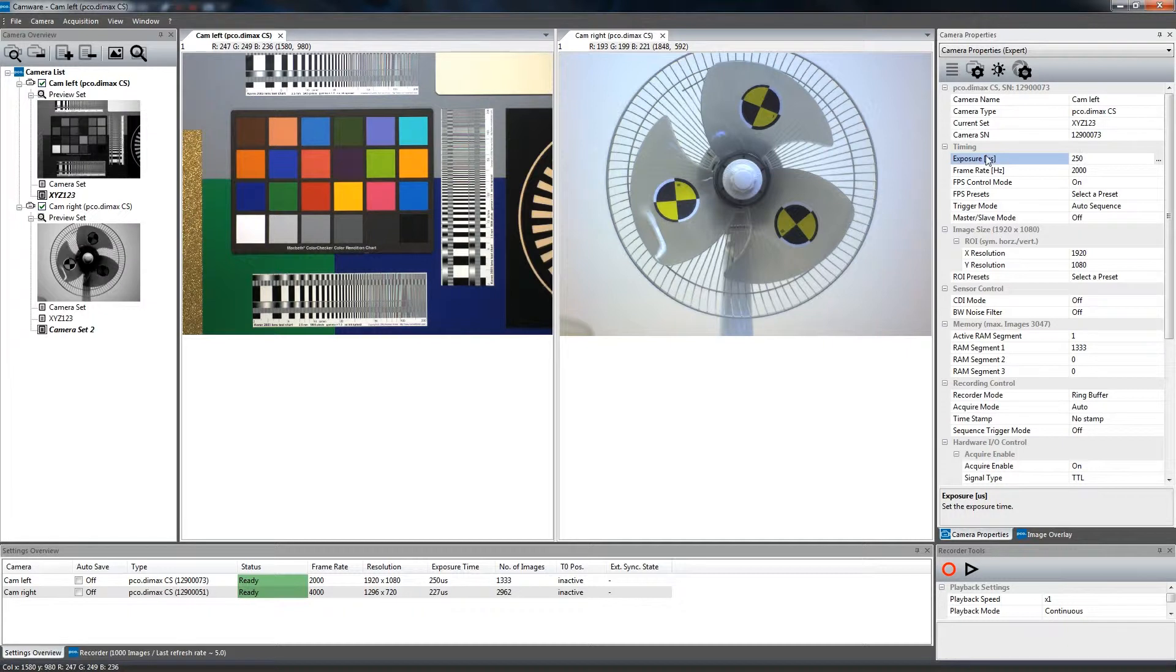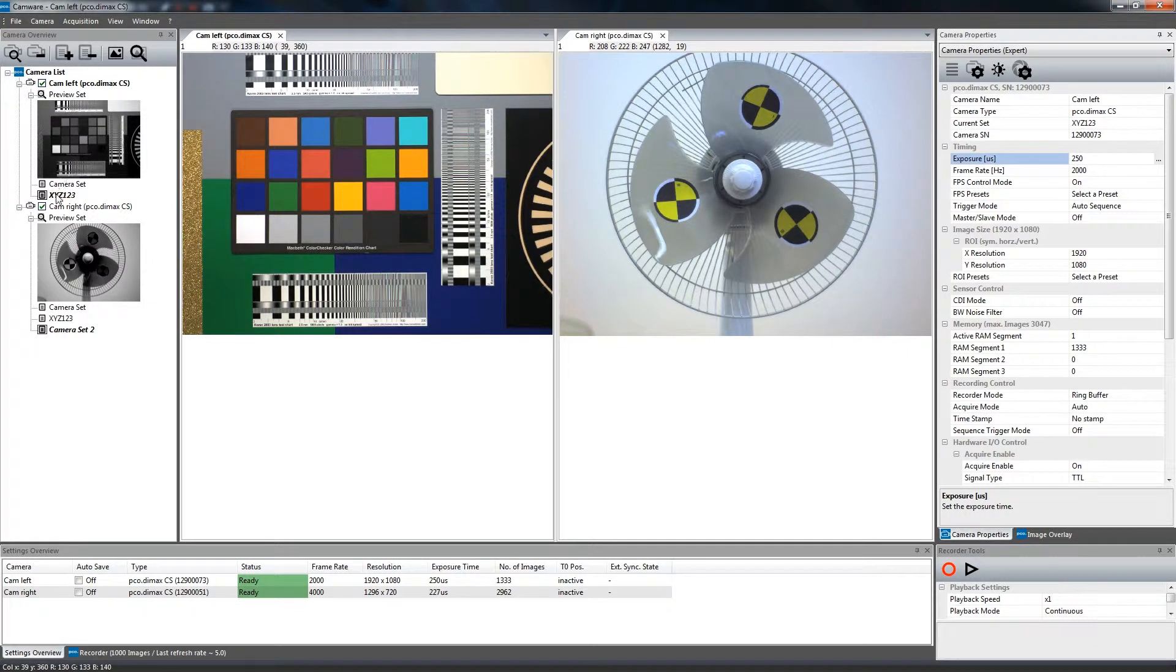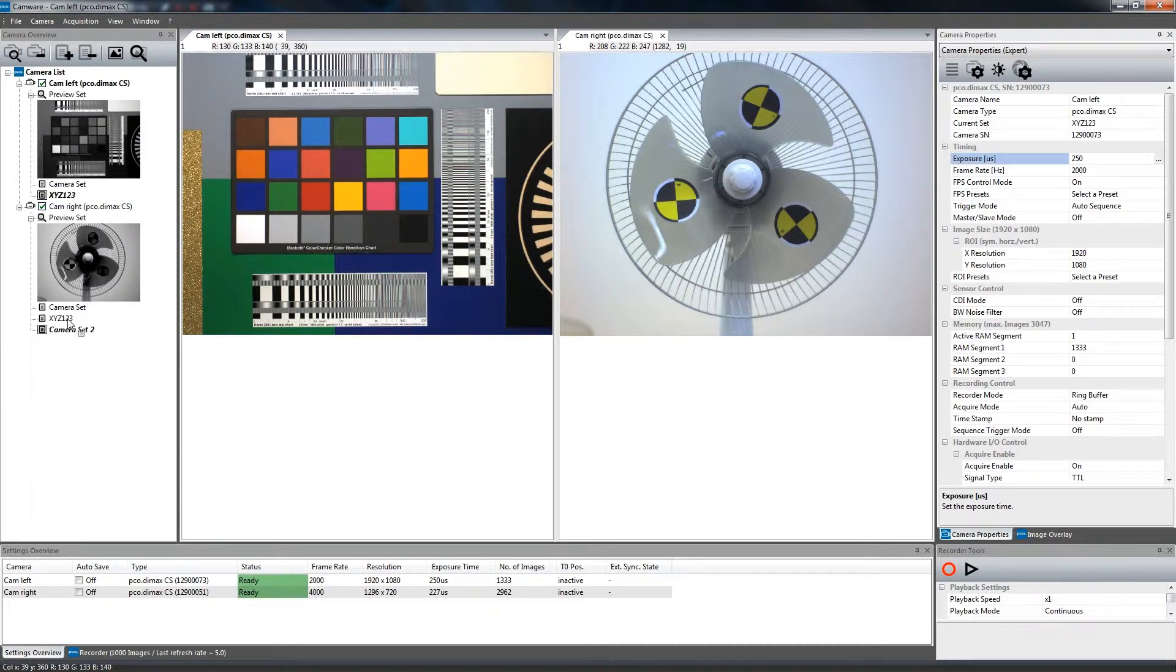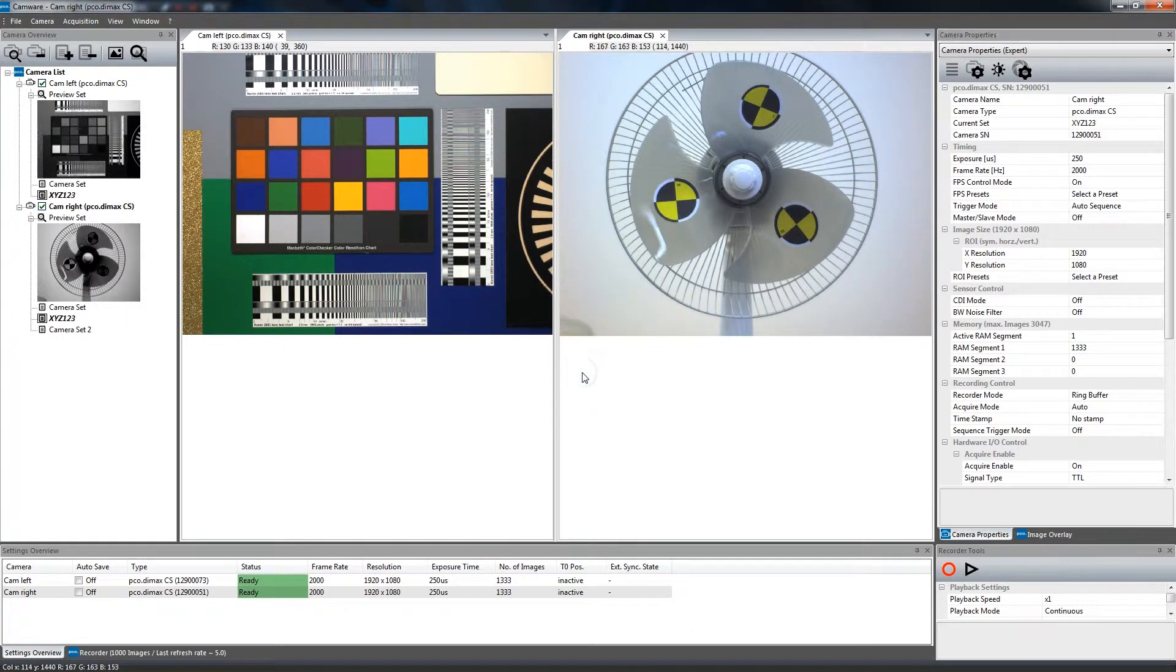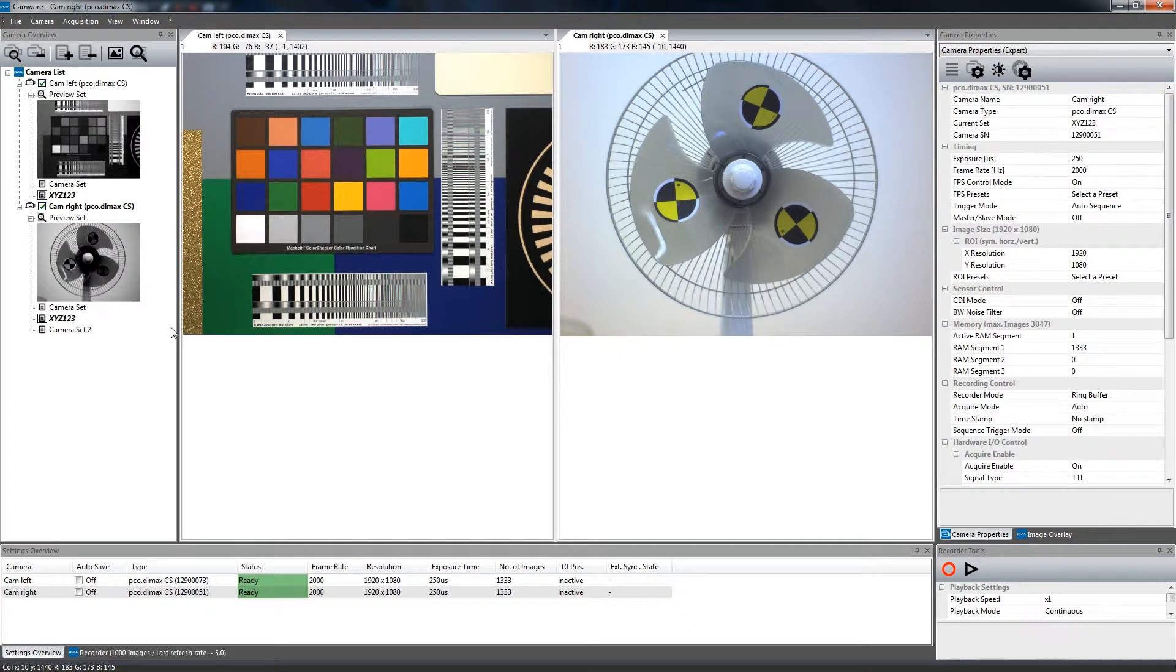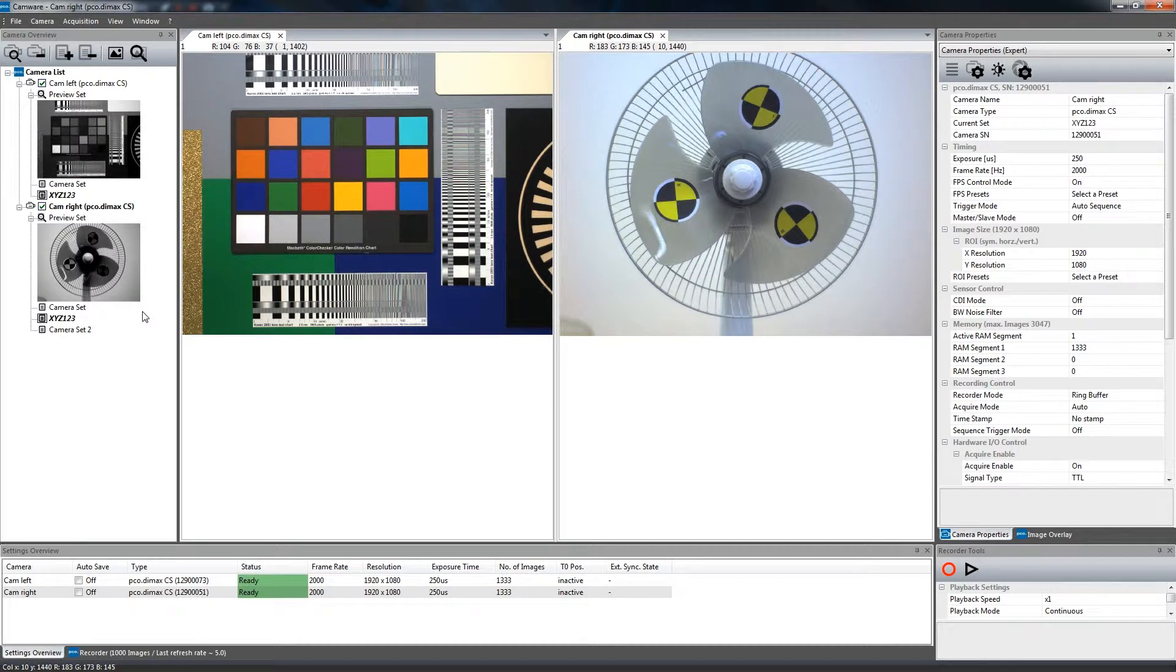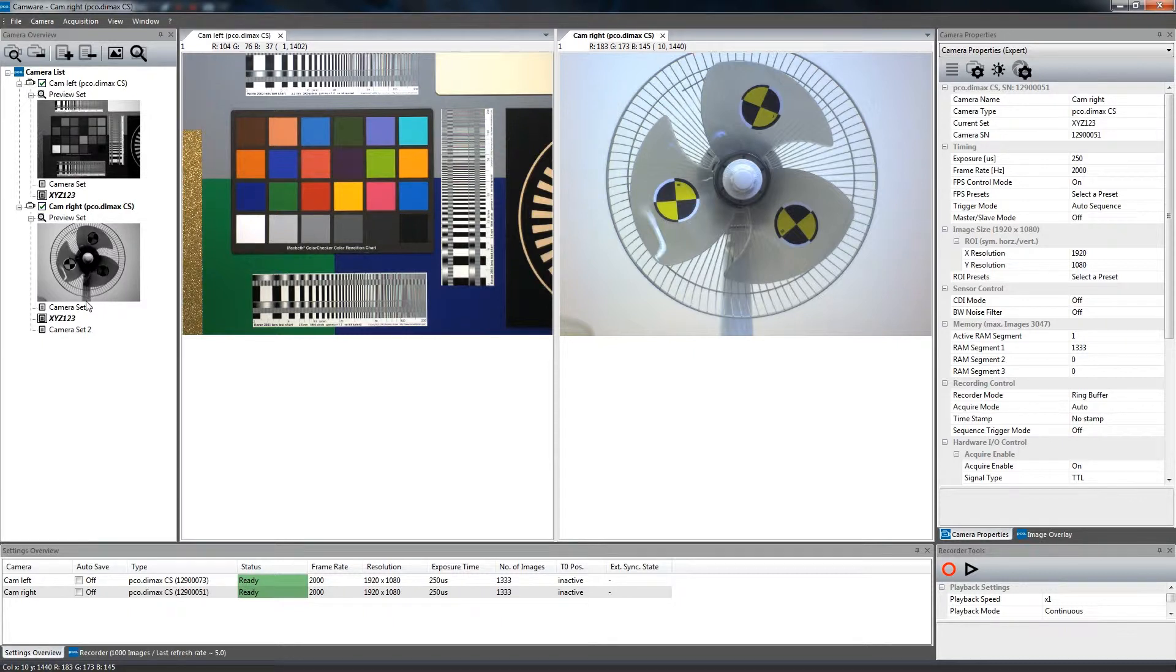When working with multiple cameras, you can drag and drop the camera properties from one camera to another in order to get the same parameters. The camera sets are stored for each camera in the registry of the computer. With every software start, each camera set will be displayed to the corresponding camera.